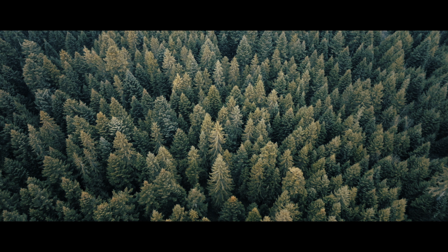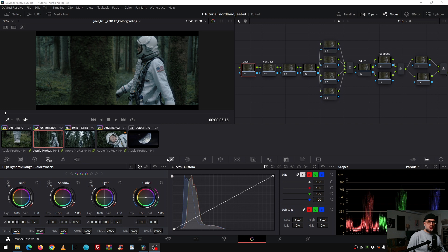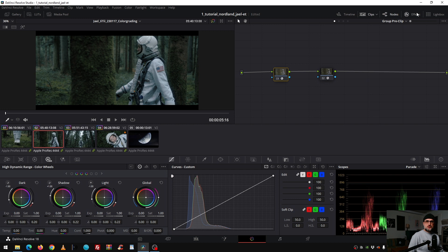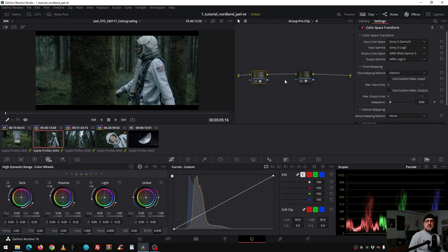So how did I set up my project? I color managed the whole project in DaVinci Wide Gamut. In the group pre-clip I changed with the color space transform node from Sony camera to ARRI Wide Gamut. Why I did that is because I have a better roll off in the highlights and this benefits me for this particular project because she's dressed in white. Then from ARRI with the second node, I went to DaVinci Wide Gamut.